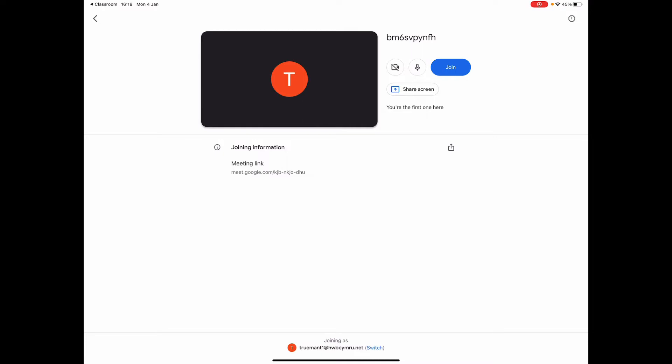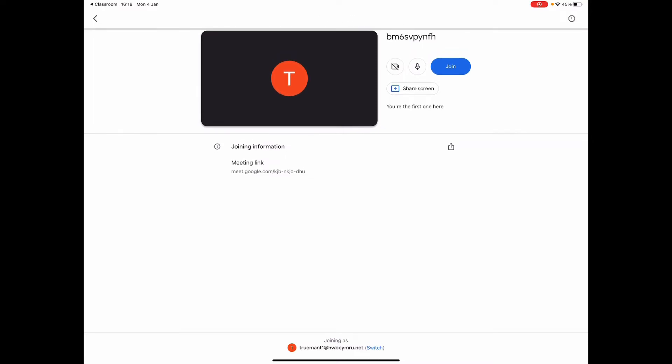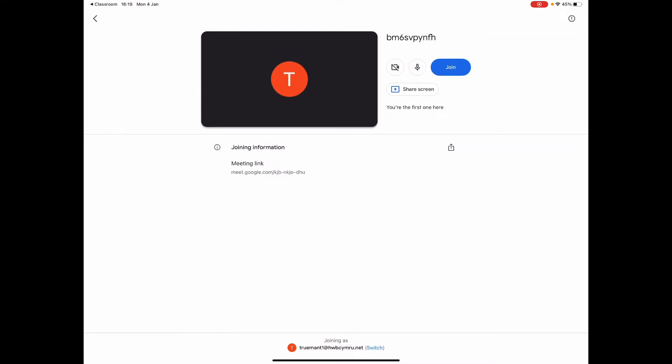You can see there you've got the share screen option there as well, so you could go straight into sharing the screen if you wanted to. You've also got the meeting link there which, once you've activated that on the Google classroom, the pupils will be able to see that meeting link anyway. So they should be able to link into this Google classroom as long as they're going through the same Google classroom that you're doing the meeting on, then they should be able to access it as they would do on a laptop or anything like you would have done previously.